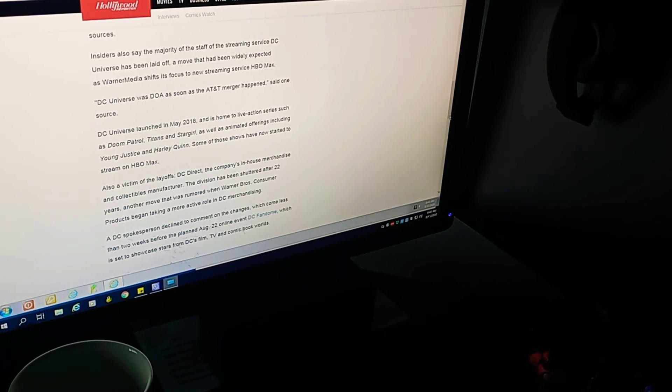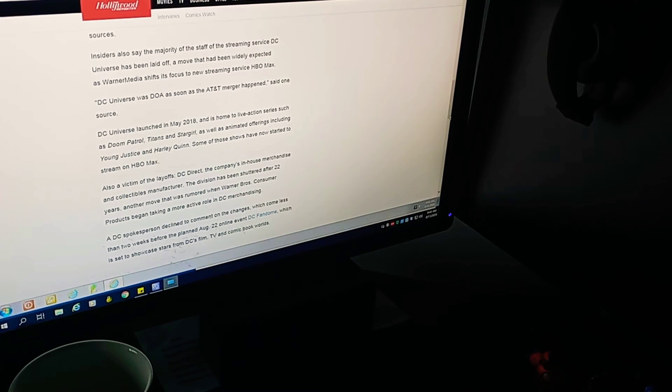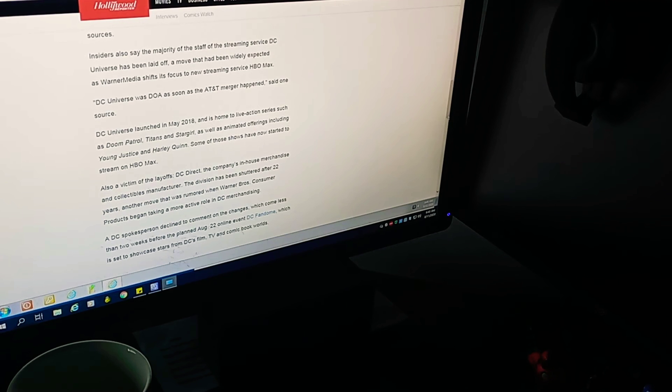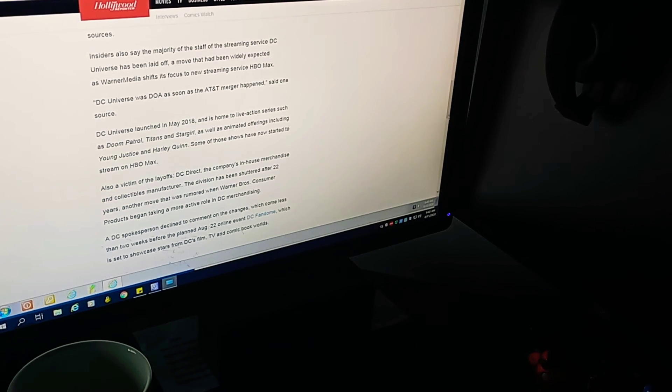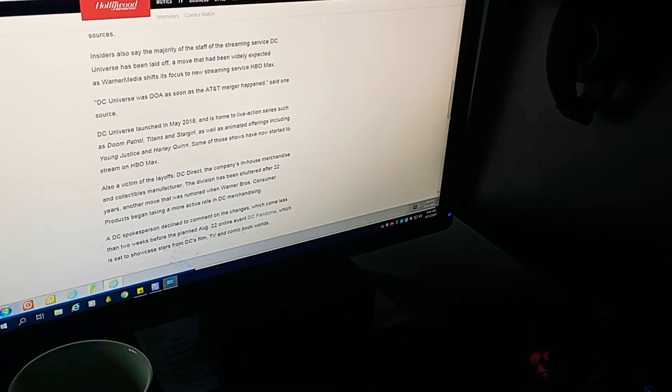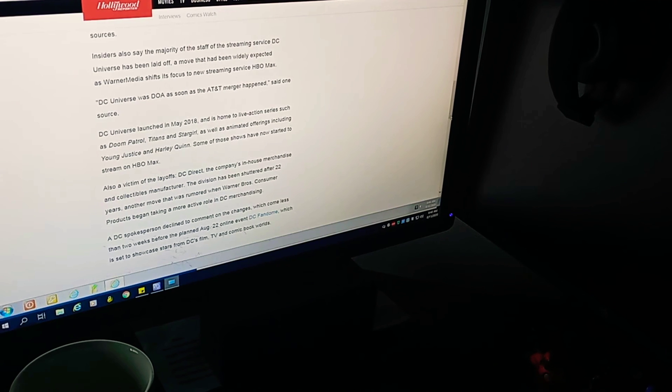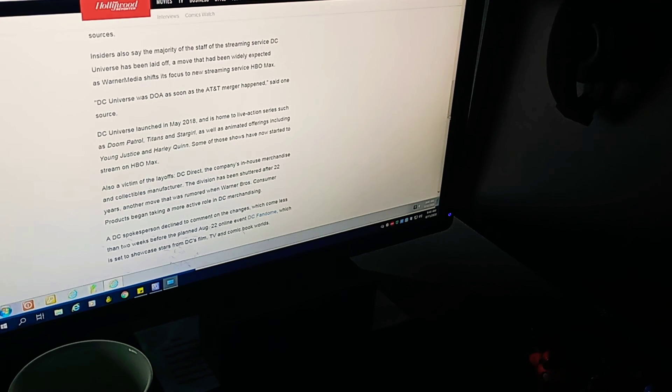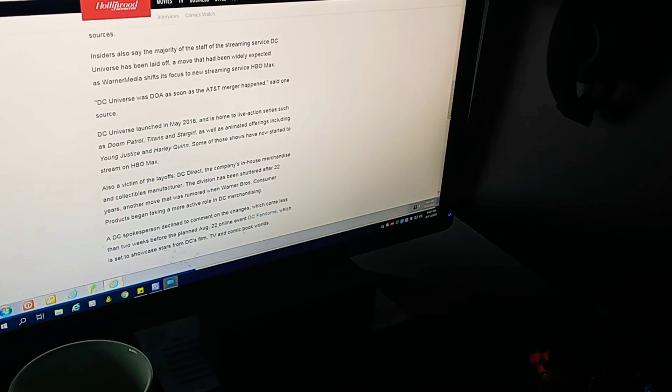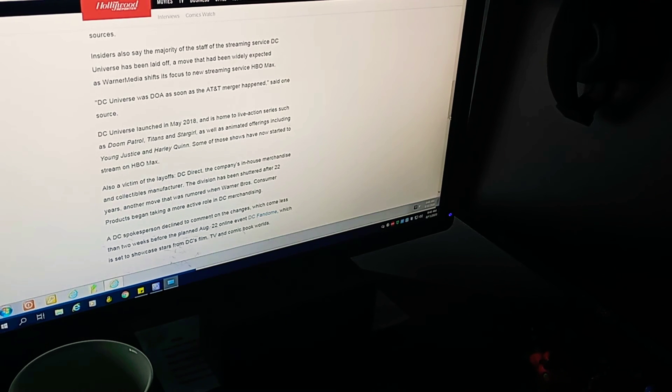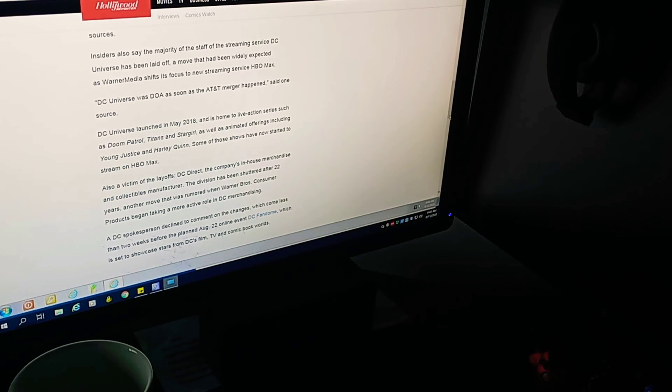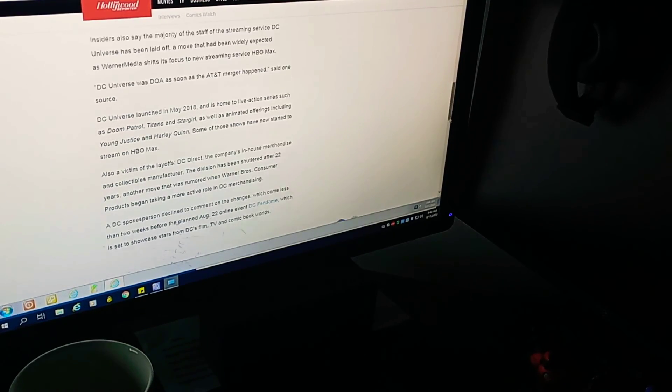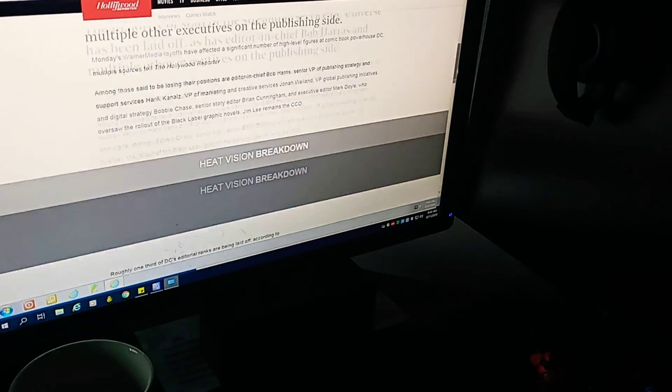I've never been a fan of Warner Brothers owning DC because they've made some very bad moves when it comes to DC Comics. A DC spokesperson declined to comment on the changes, which come less than two weeks before the planned August 22nd online event, DC Fandom, which is set to showcase stars from DC's film, TV, and comic book worlds.